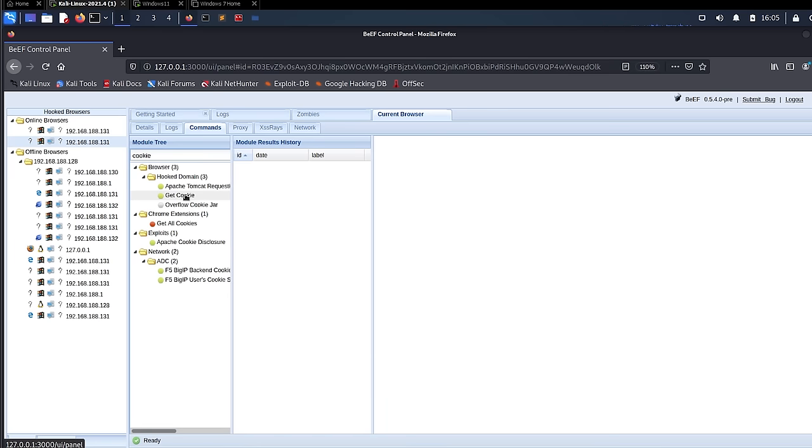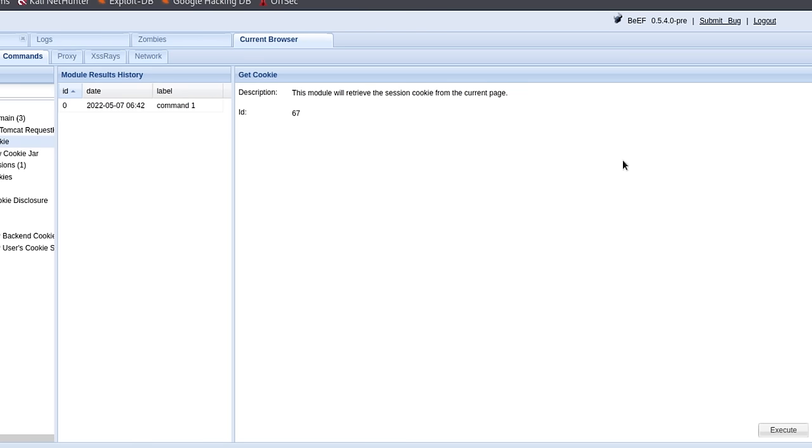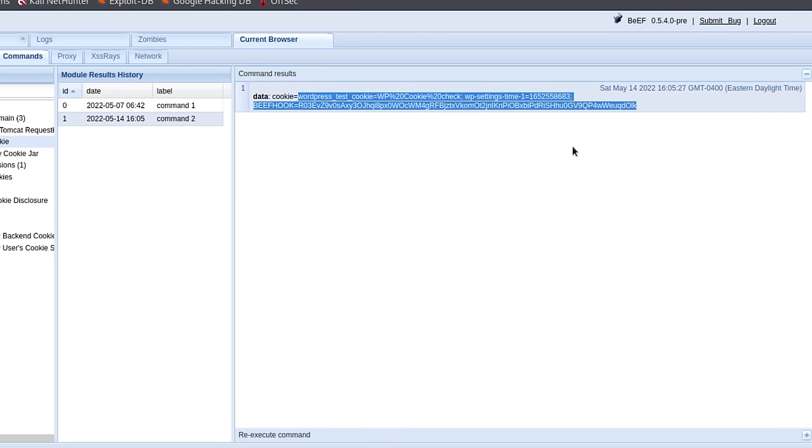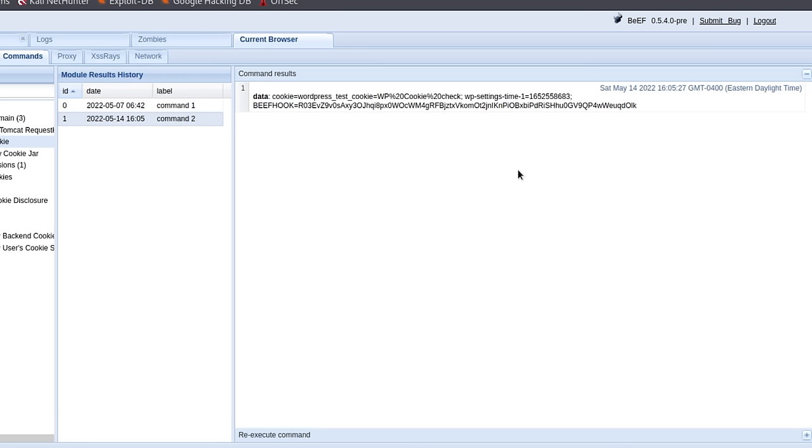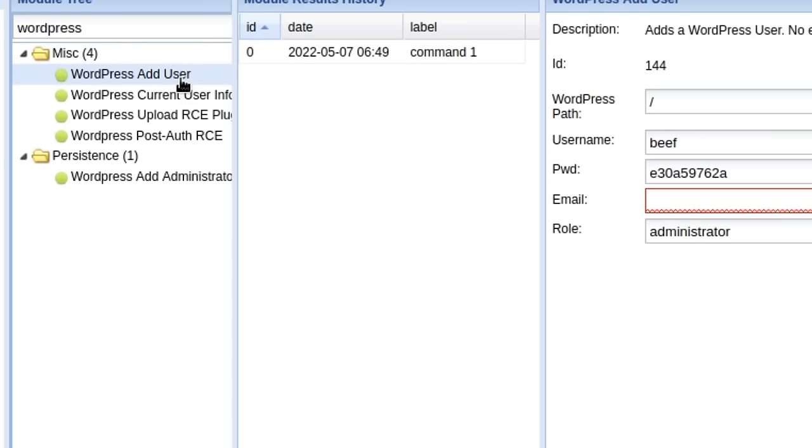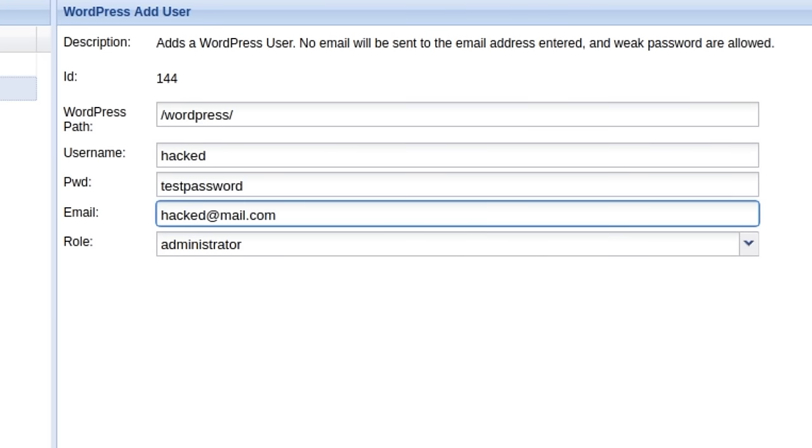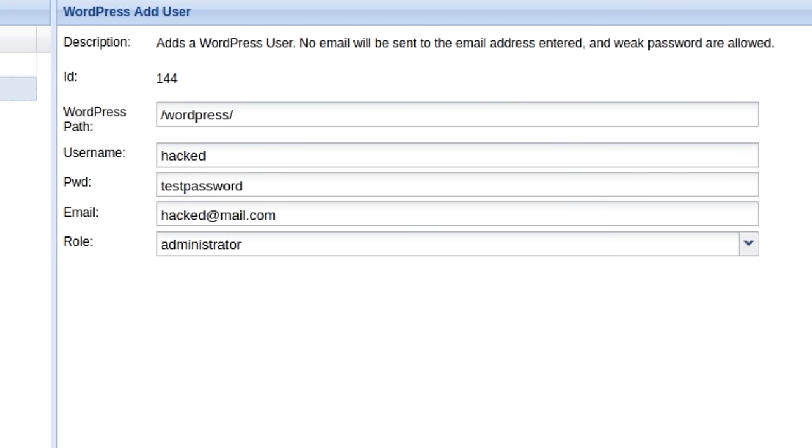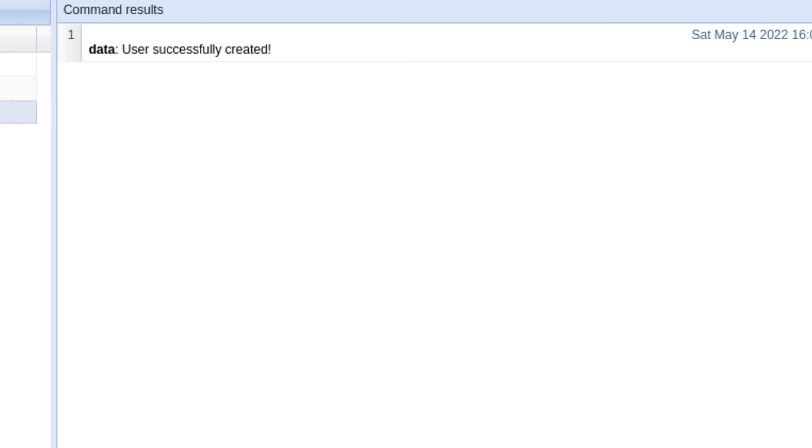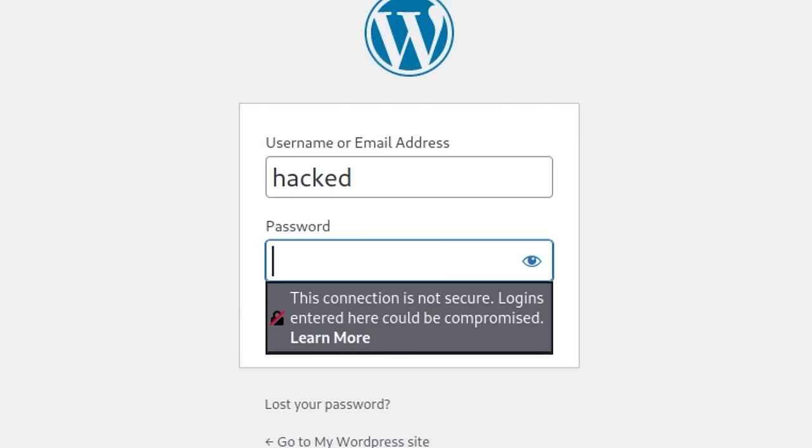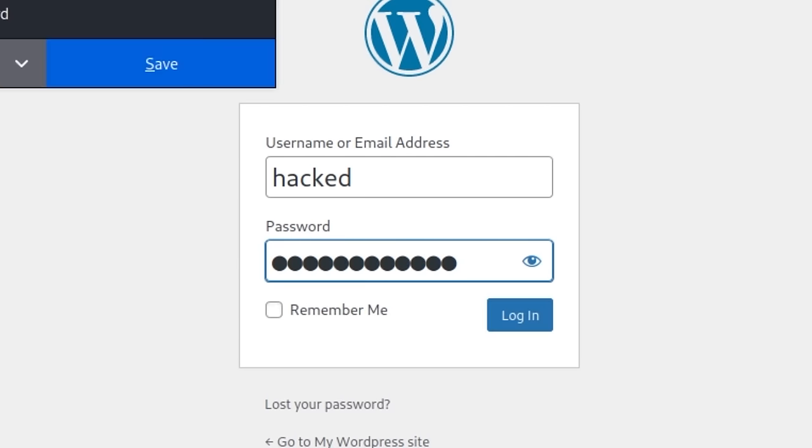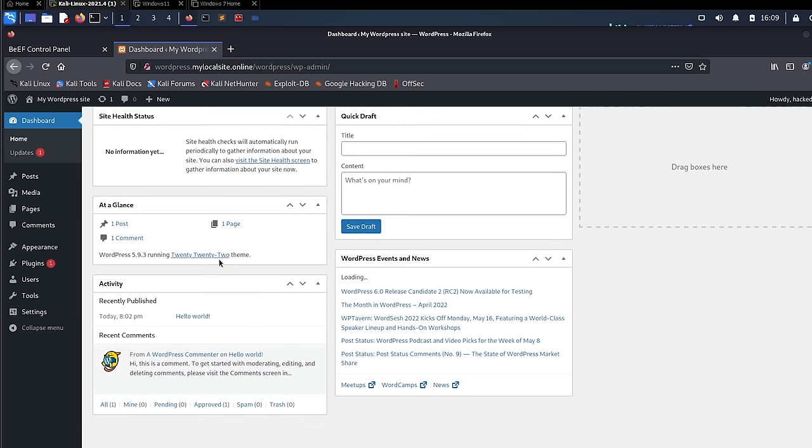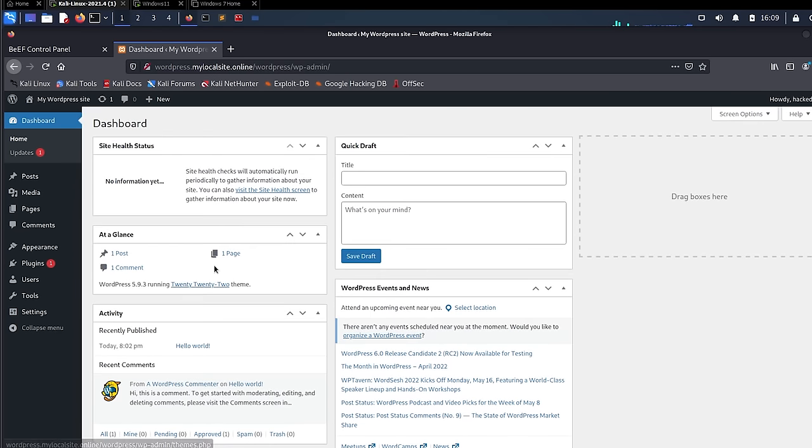Coming back to the BeEF control panel, I can now easily retrieve the cookies of my WordPress session because the hook.js file is actually embedded in my WordPress webpage. Even more convenient, I can now also add a new administrator account to my WordPress since it's already authenticated on the hooked browser. Once the user is added, I can simply log in to the WP admin dashboard using the newly created account and boom, I now own this WordPress website.